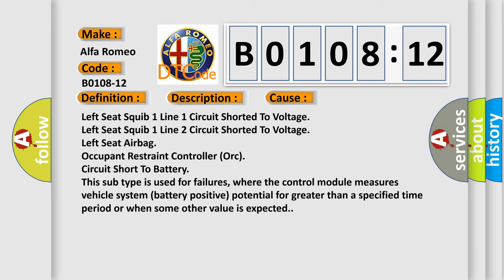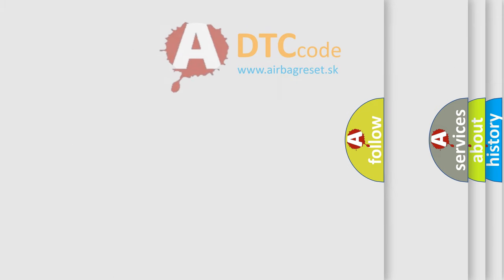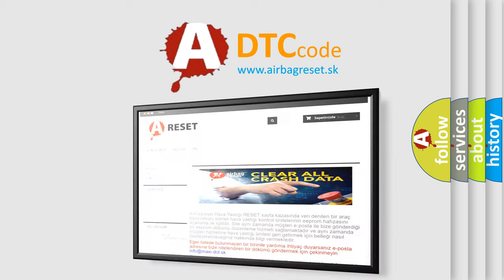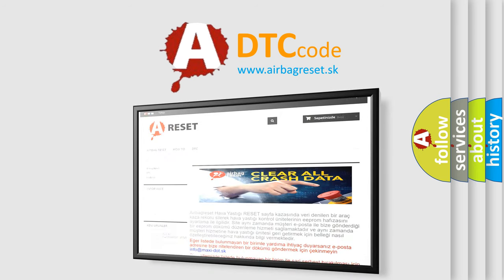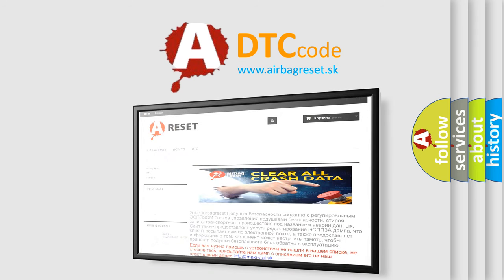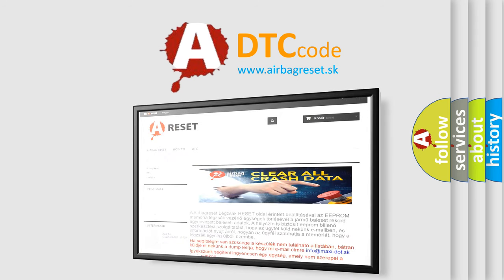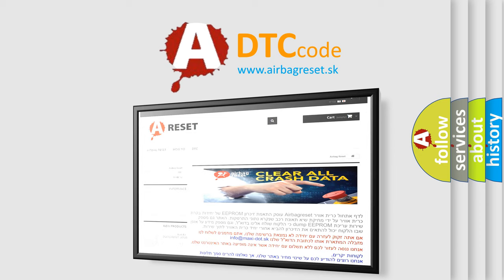The airbag reset website aims to provide information in 52 languages. Thank you for your attention and stay tuned for the next video.